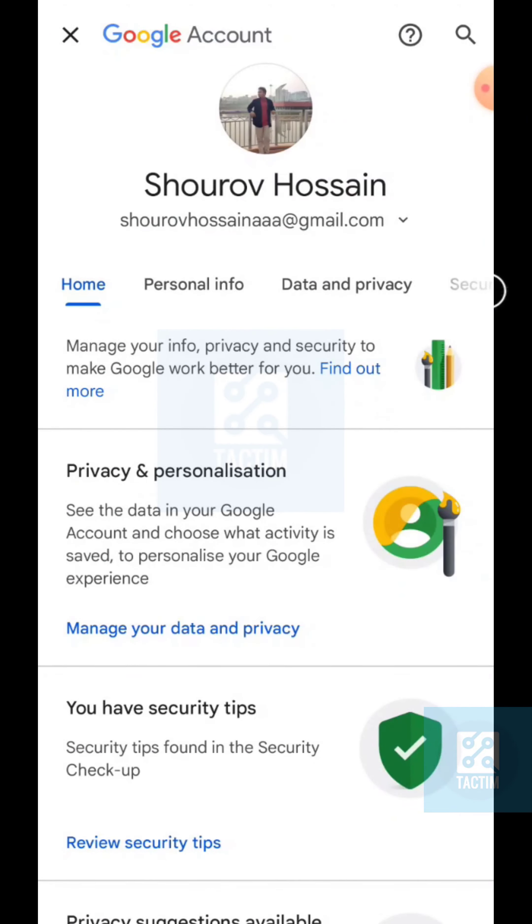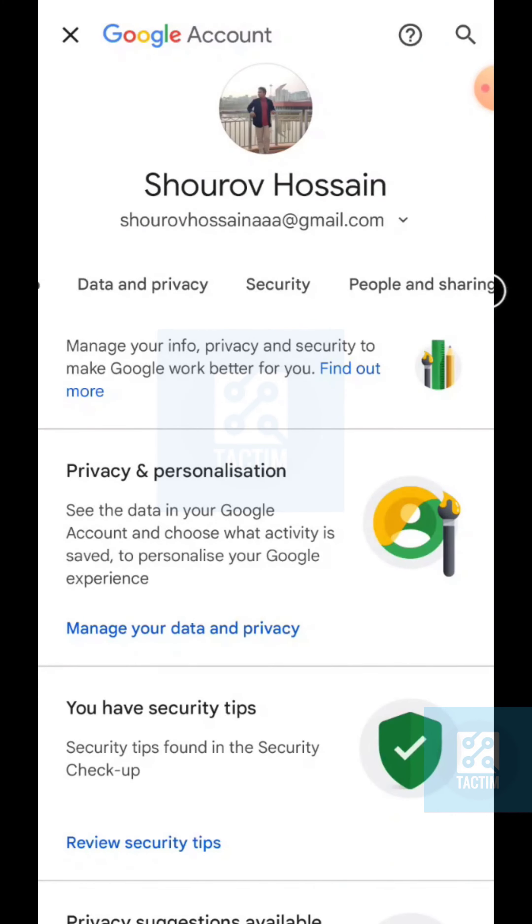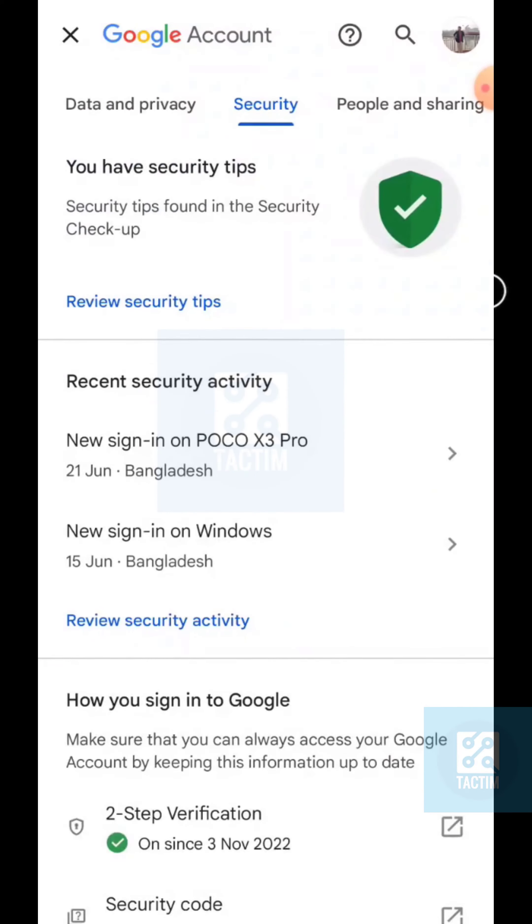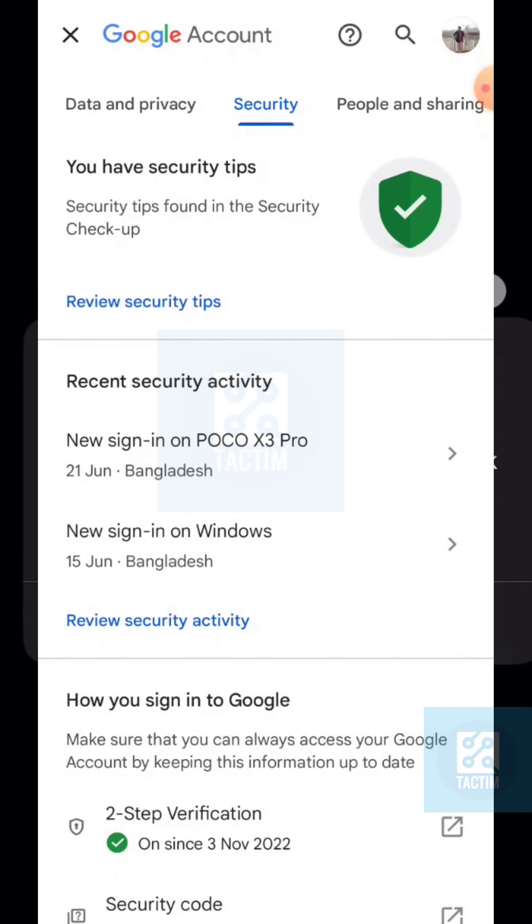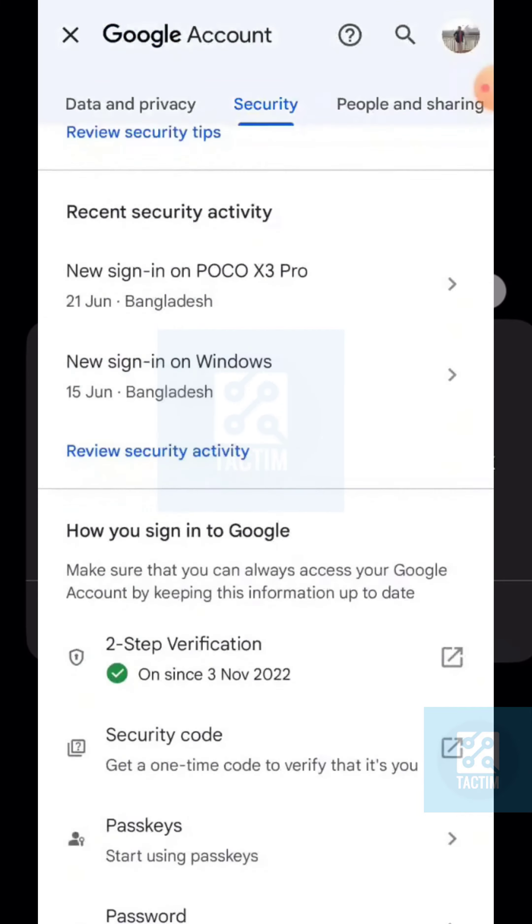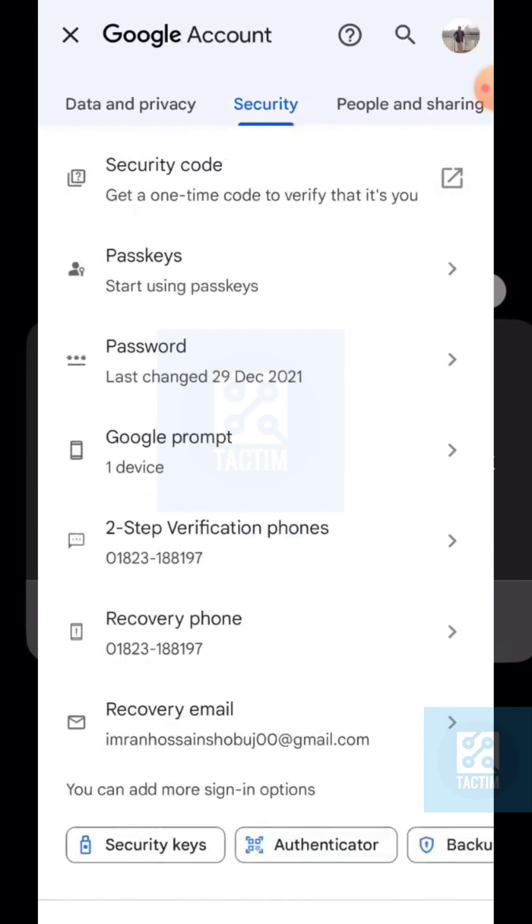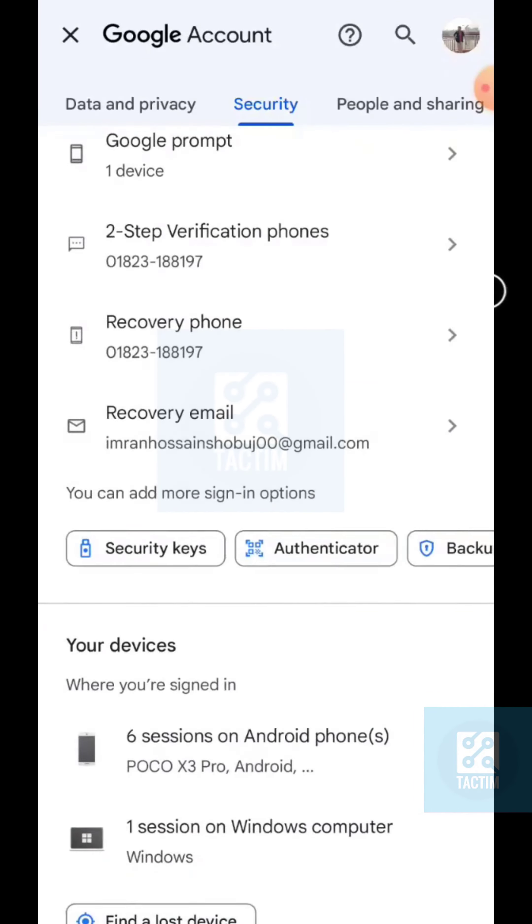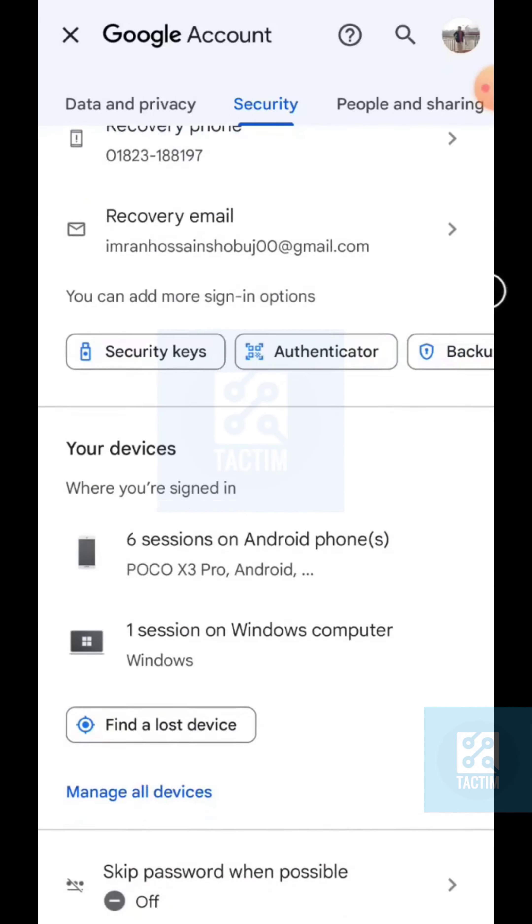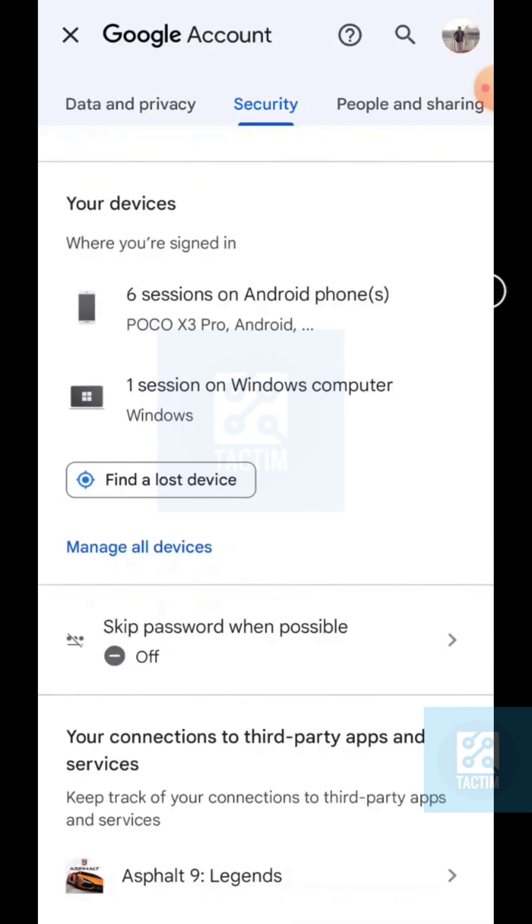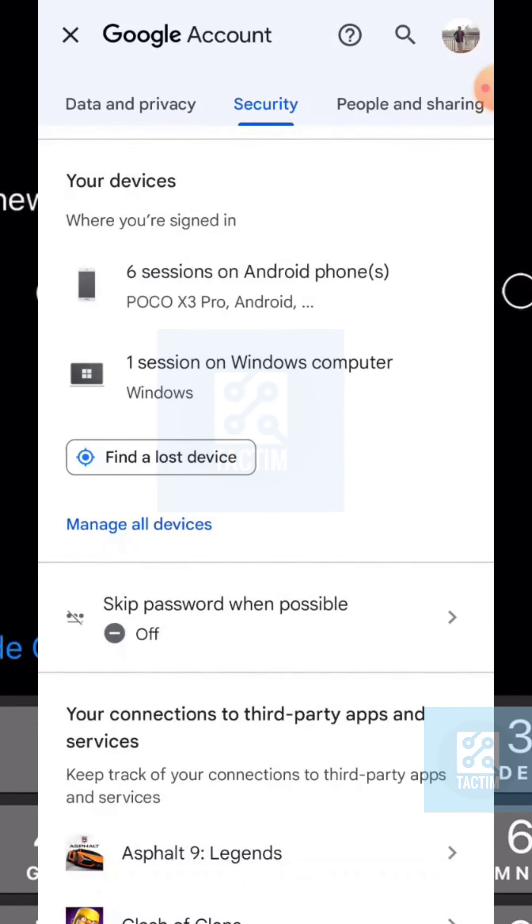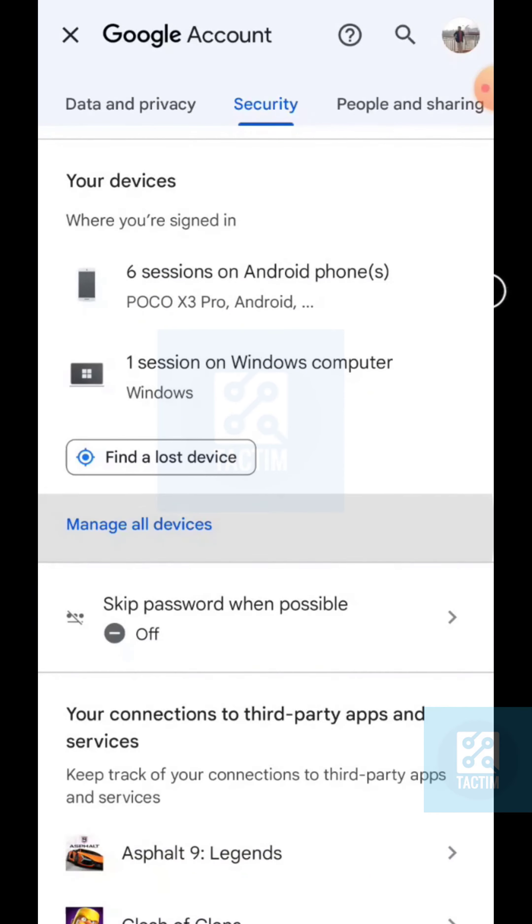Just scroll here and click on Security. Now just scroll here and here you can see Manage All Devices. Click on it.